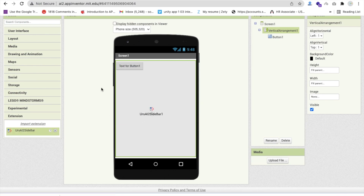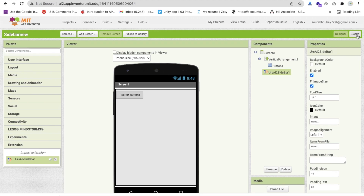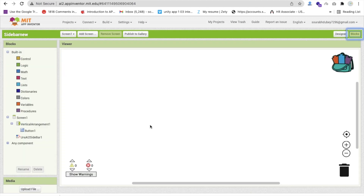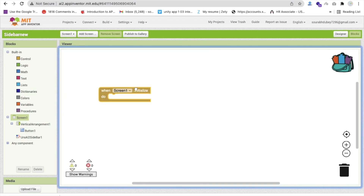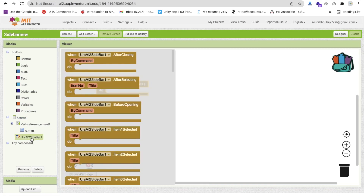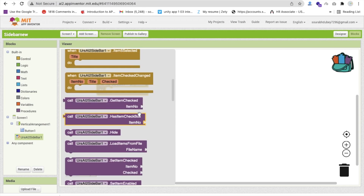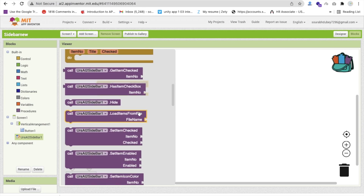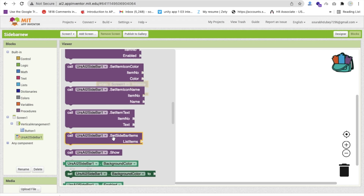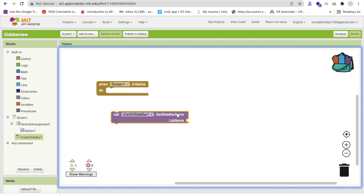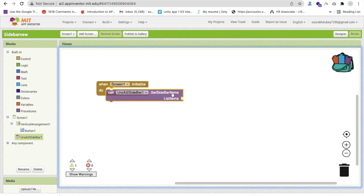Drop that extension onto the screen, then go to the Blocks section. Click on that screen and whenever the screen initializes, call this extension. You can see the option for list — set sidebar items list item — so drag and drop that block here.